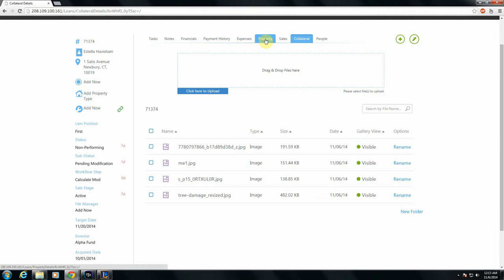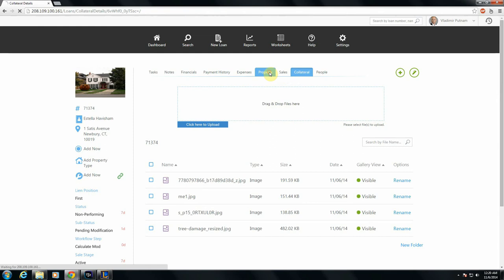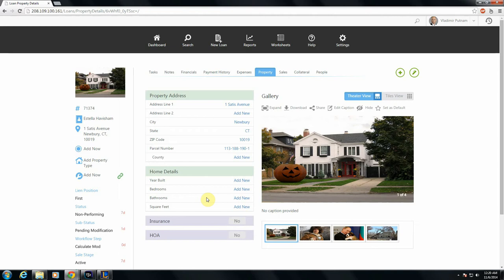For now, let's head over to the property tab, where we'll show you our new gallery feature, which ties into this collateral tab. So we'll head into the property tab, and here you can see your standard information that was here before, property address, home details, all that good stuff is there.